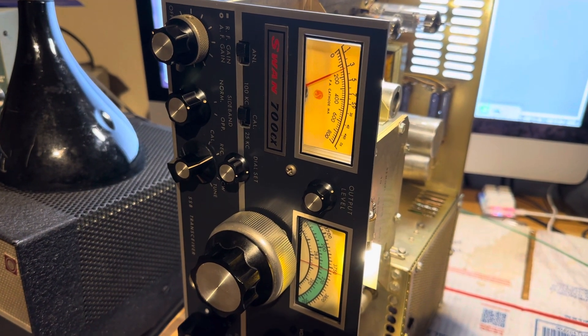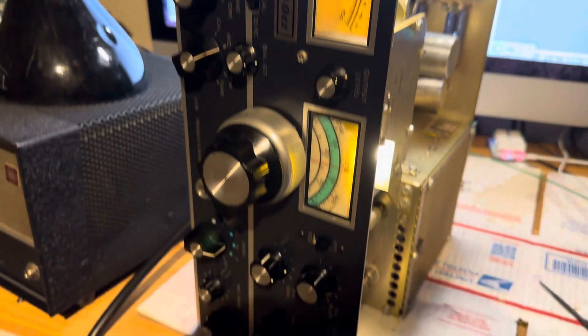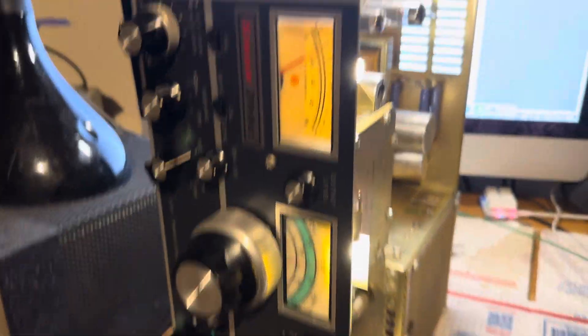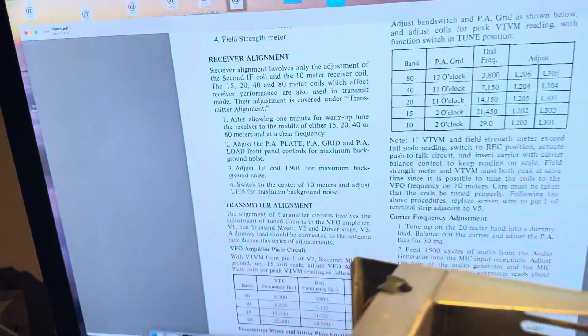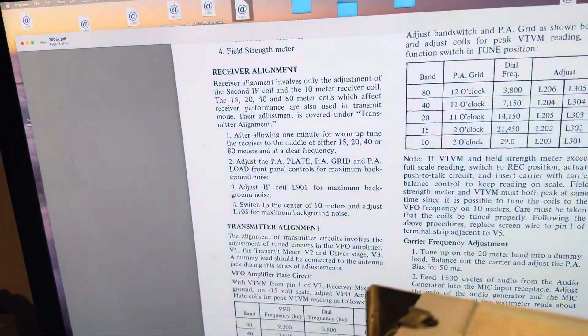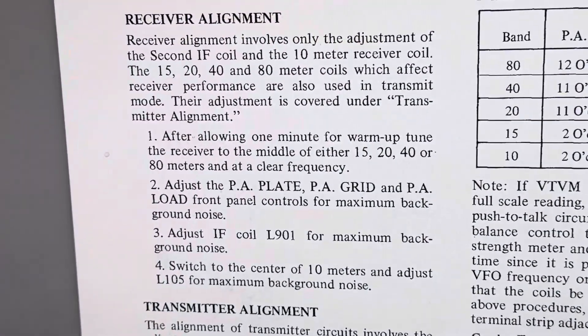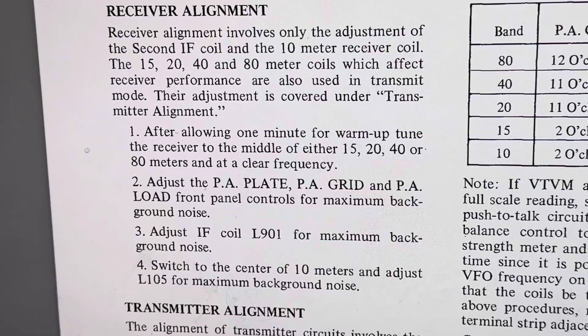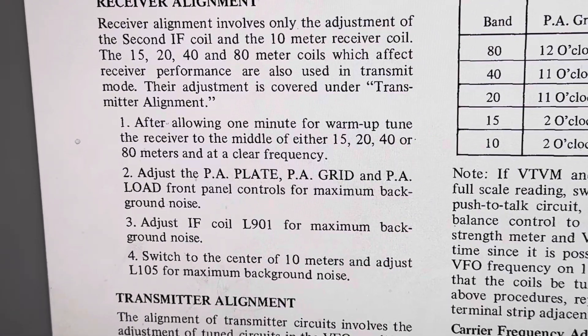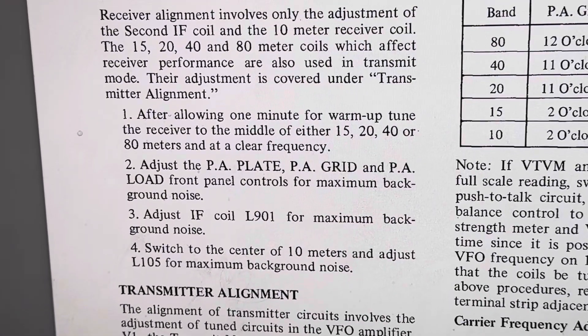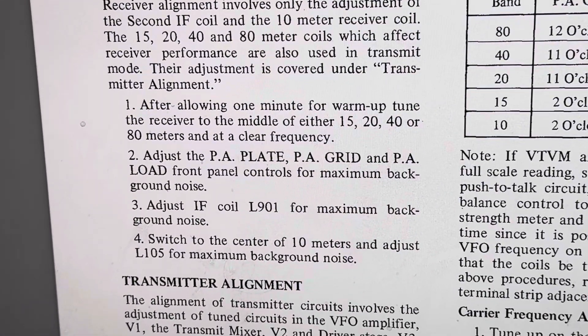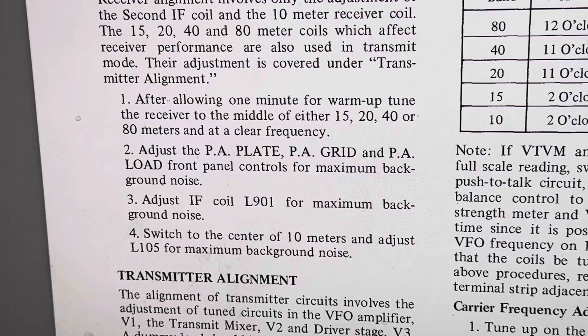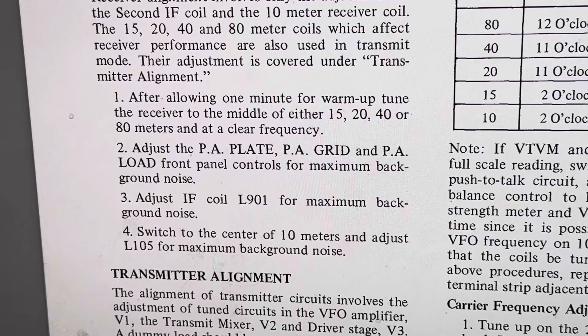Okay, here is the Swan 700. I'm going to follow the steps for the first part of the receiver alignment. What they're saying is do the second IF can, which is called L301, and then go to 10 meters and do the L105.